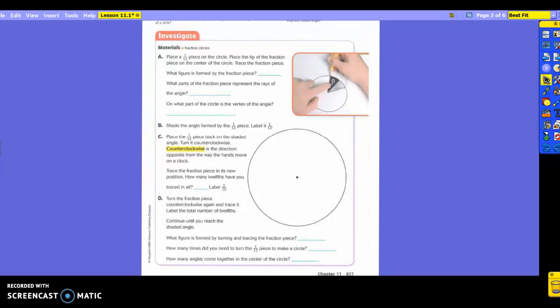You need to get out your 12, just one 12. You don't need to get them all out, just one is fine. One 12, it should be black, I believe. It's going to be hard to find, you should have 12 of them in there somewhere. It tells you to place your one 12th piece on the circle.